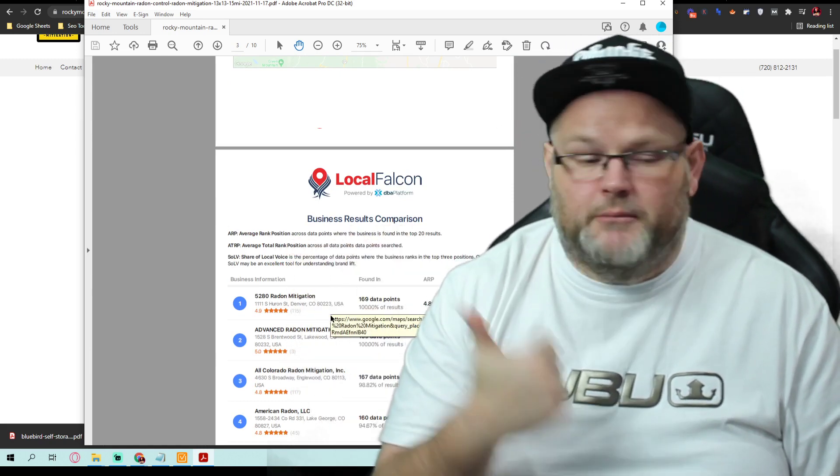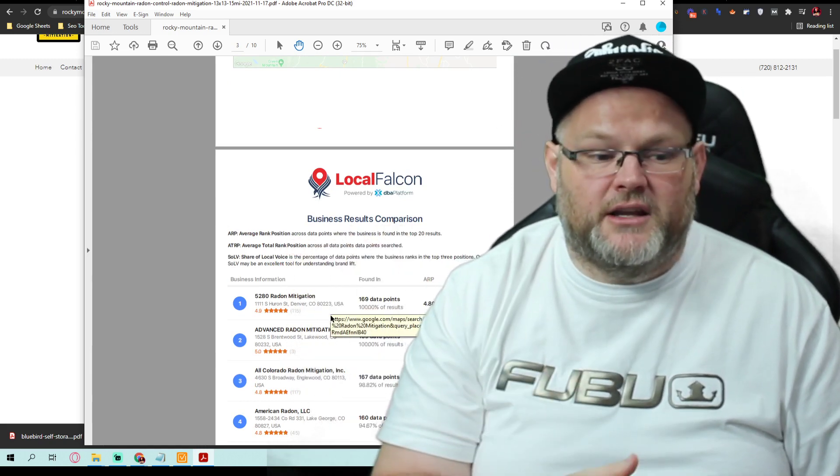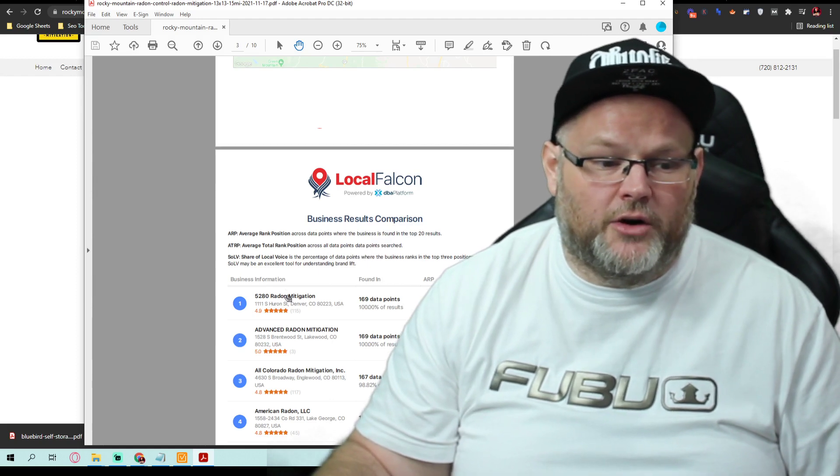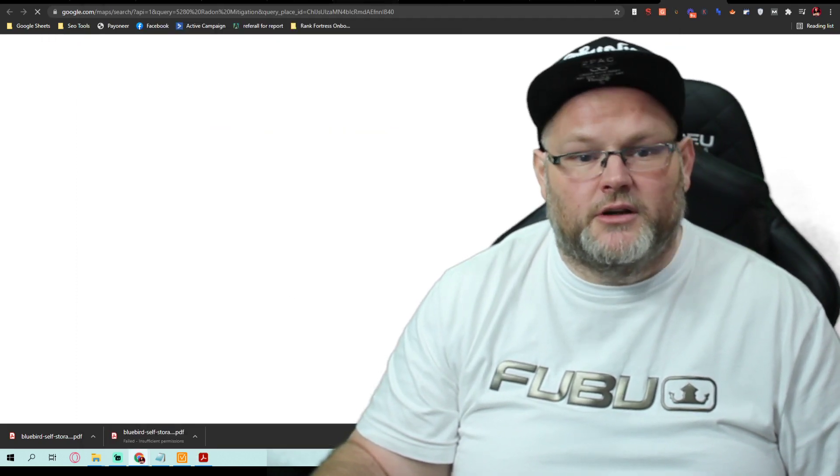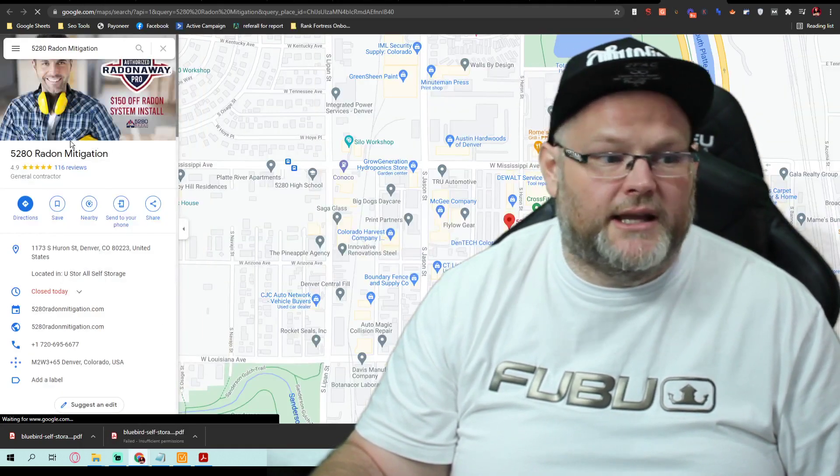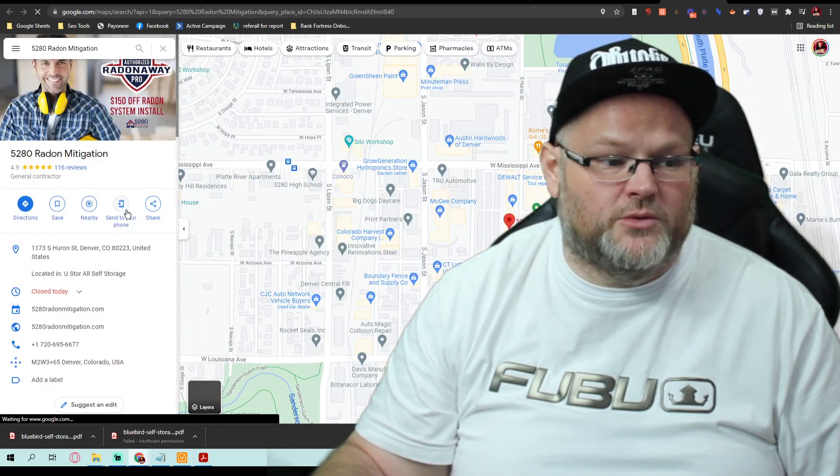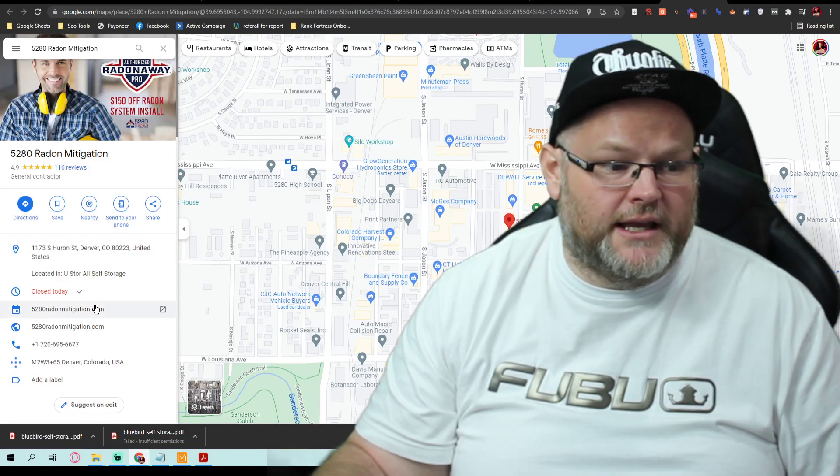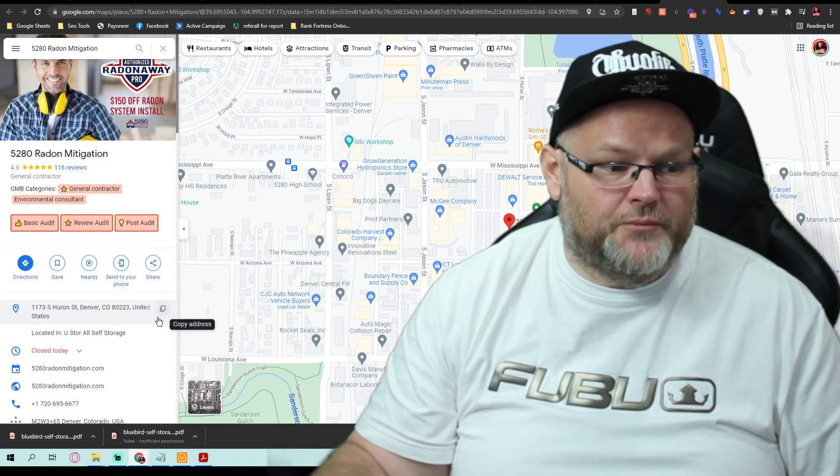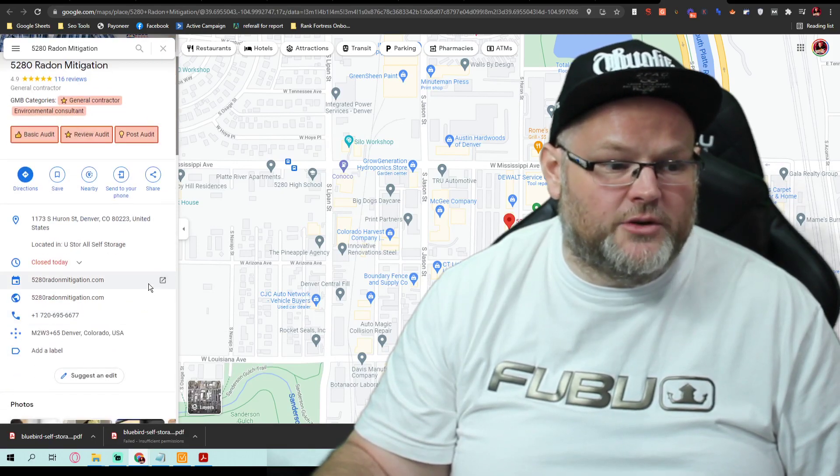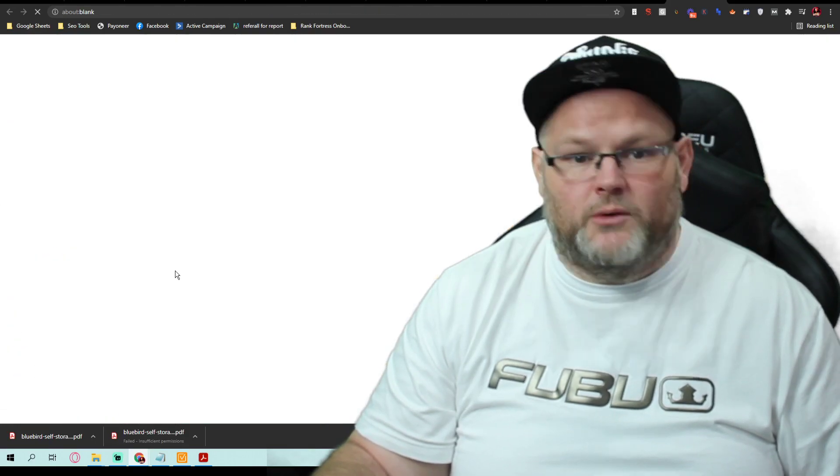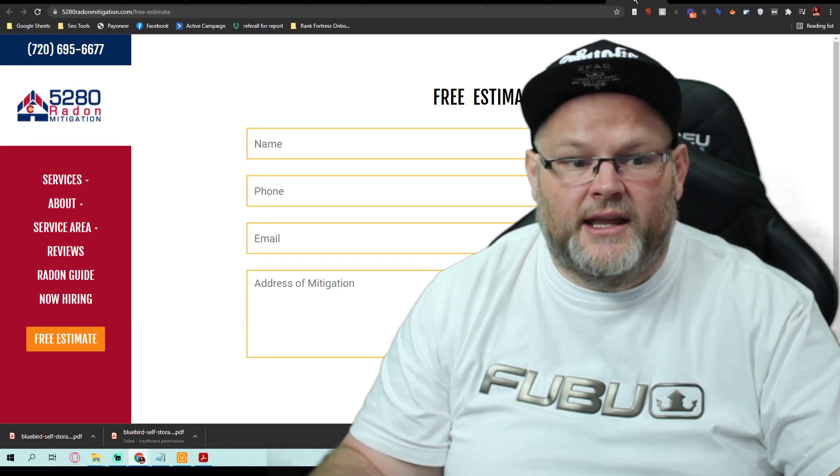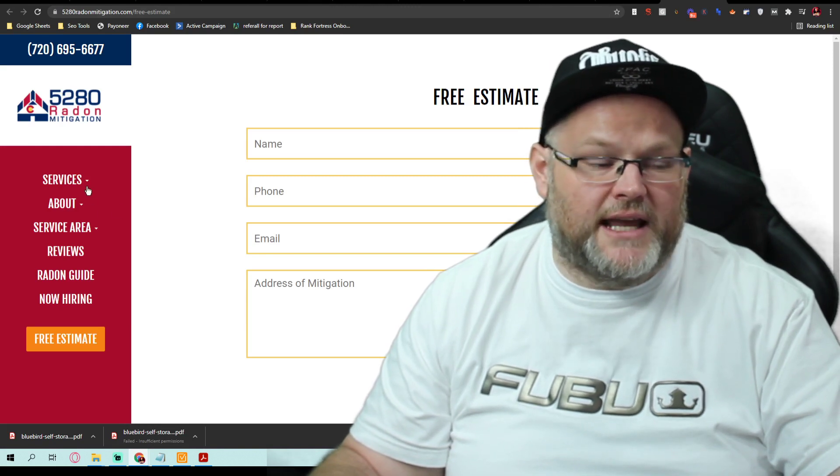After the website, but get the website done first. I can then go, if I wanted to, and look at radon mitigation, the 50-20-80 radon mitigation, and go, okay, what is he doing different than me? What does his website look like? Get some examples.